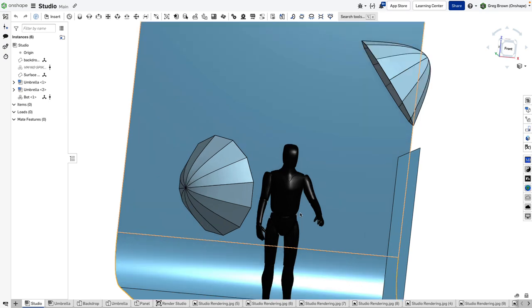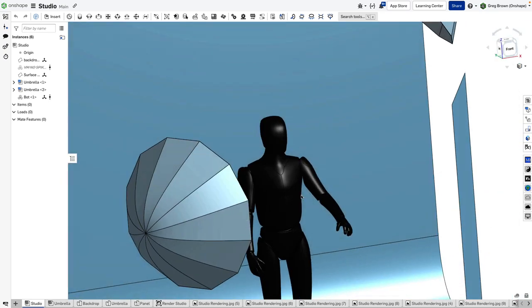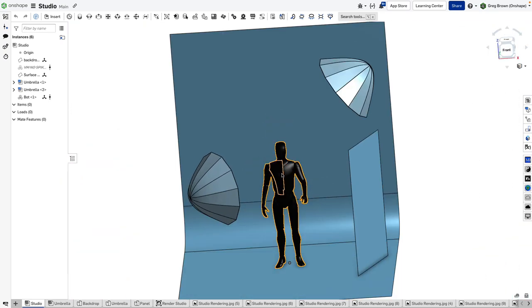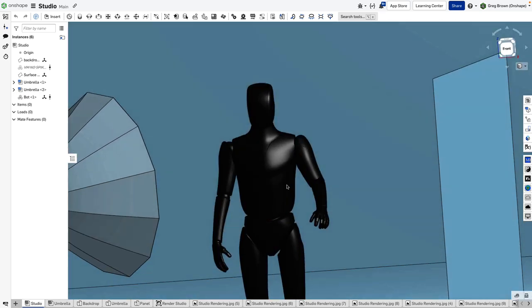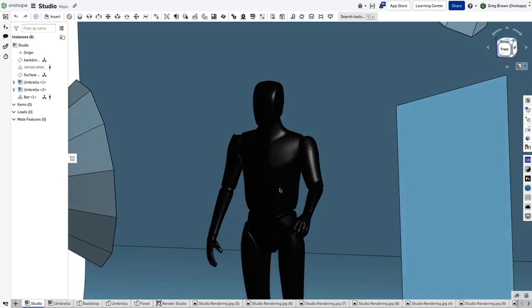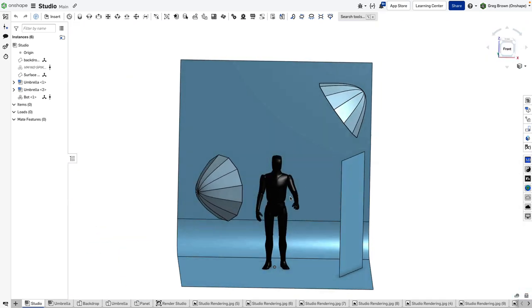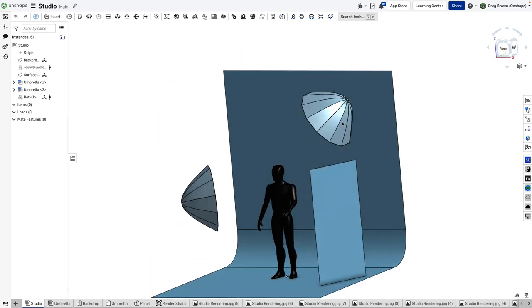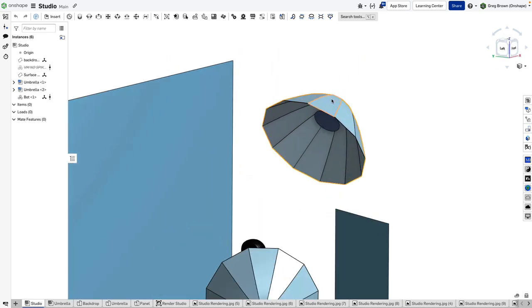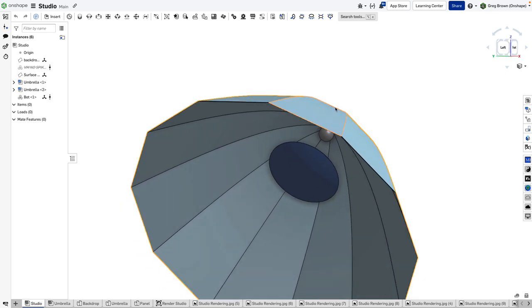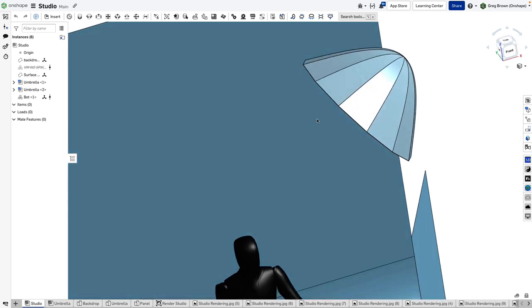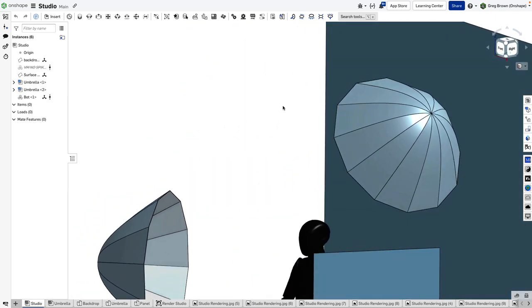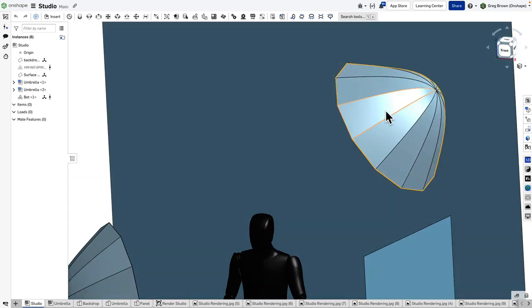I've created geometry for everything else including a fairly detailed light umbrella and reflector model. Some of you may have seen a previous video where I was creating these parametric umbrellas, and now you know why.